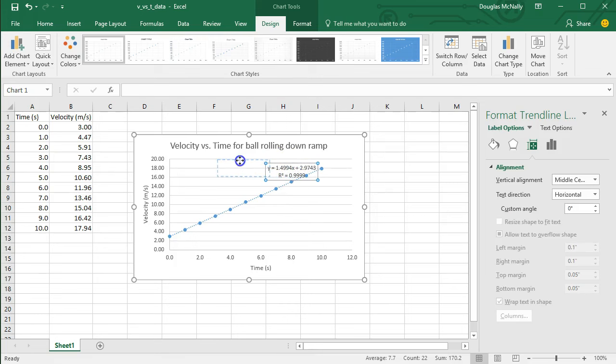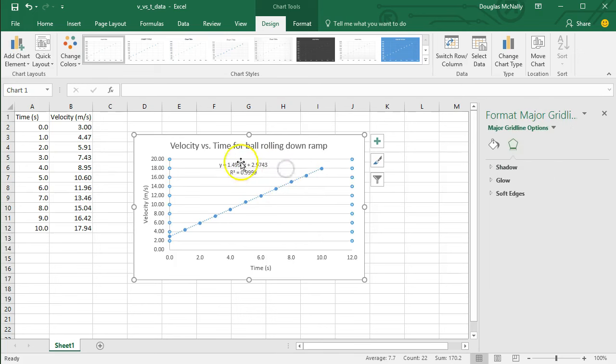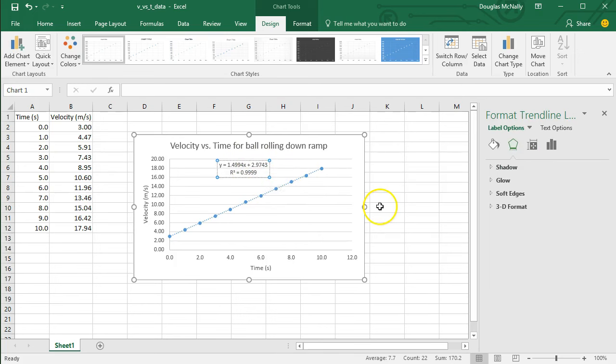Now, I can move this equation around just so it's not obscuring any of the rest of the graph. And if you want, you don't generally have to do this, but if you want, you can actually go in here and rename these variables. By default, it's going to say x and y.